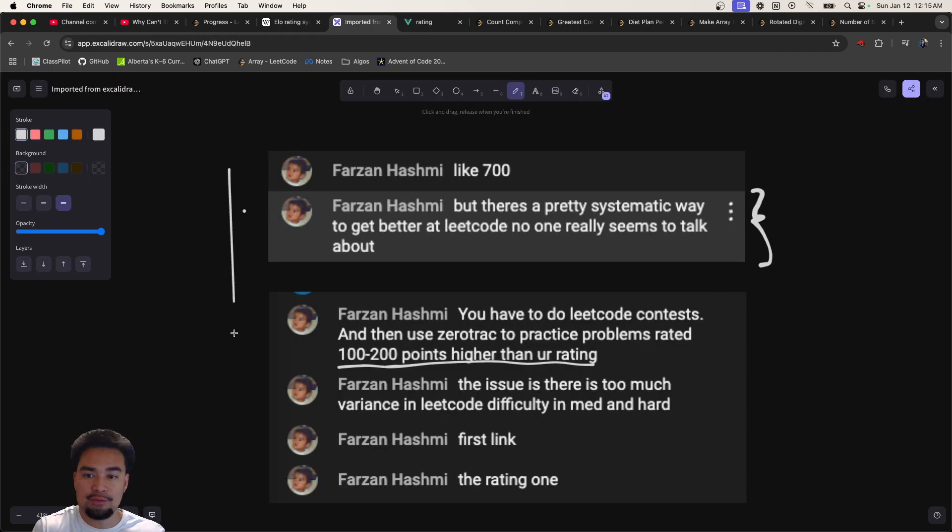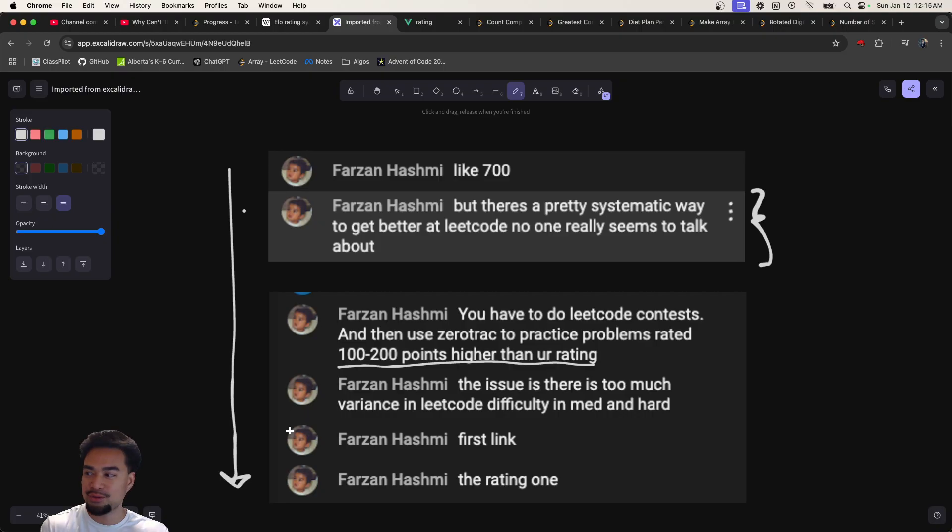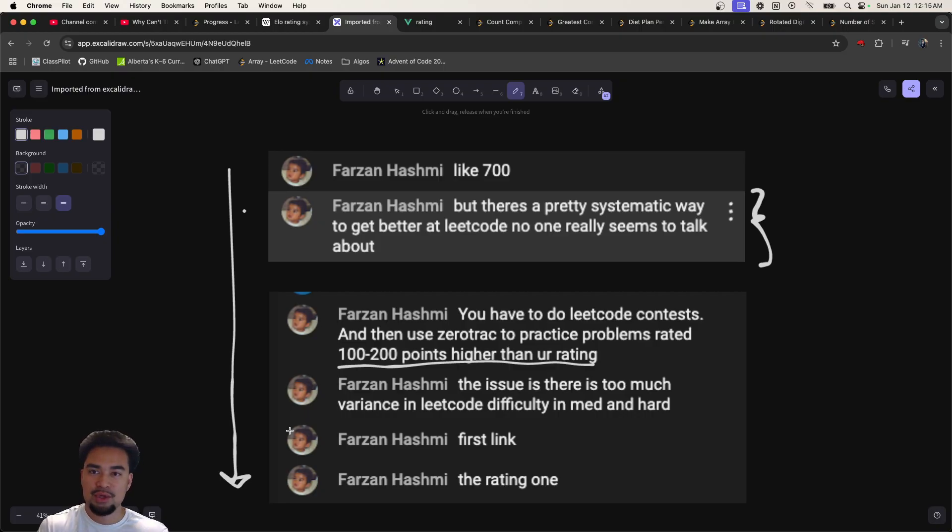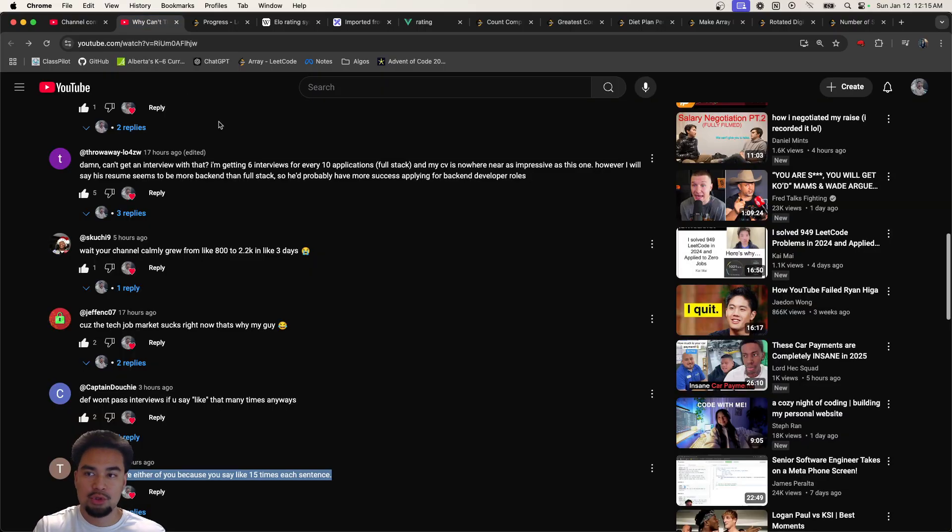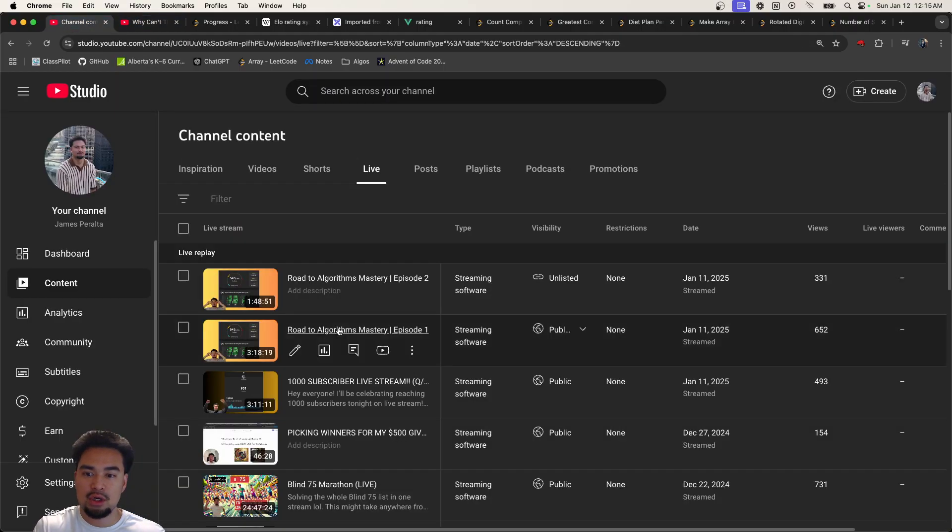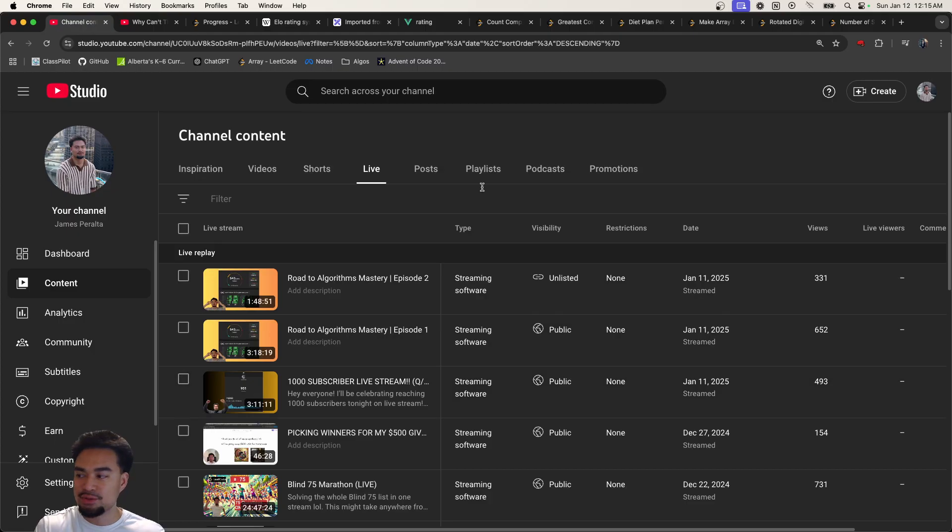I think this is a really interesting way, a really systematic approach. I've talked to some other friends who work at FAANG companies and they're pretty much telling me that they've never seen this before too and that they're going to try it out as well. So I pretty much started this new series called LeetCode Mastery or Road to Algorithms Mastery where I'm going to be trying to improve my Elo score.